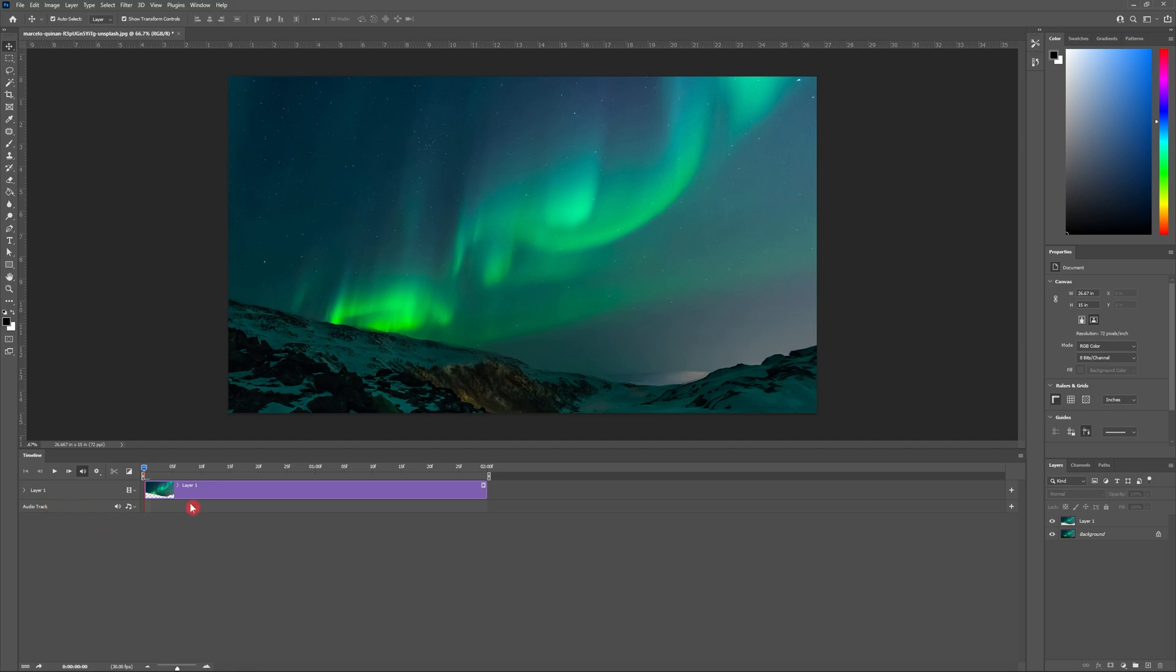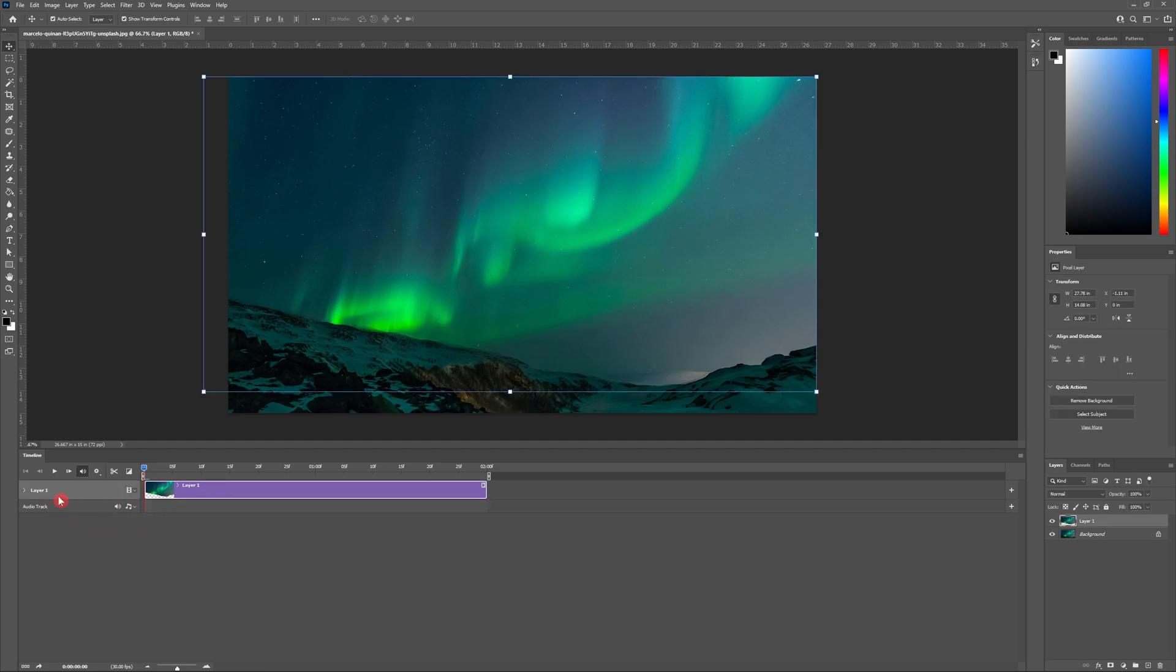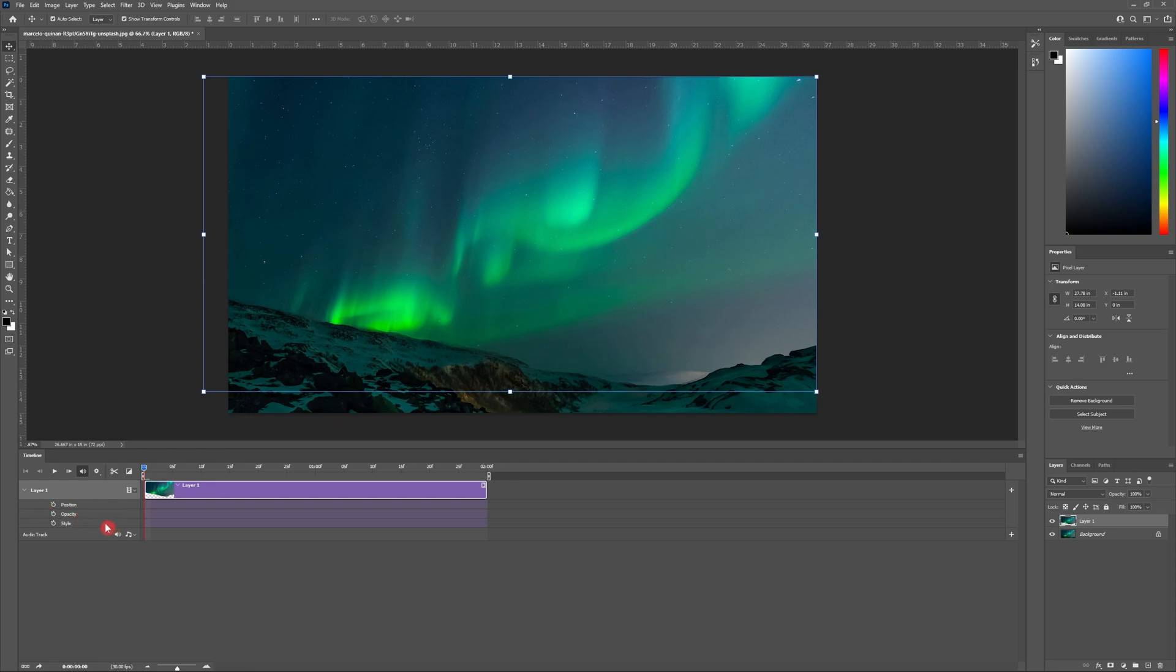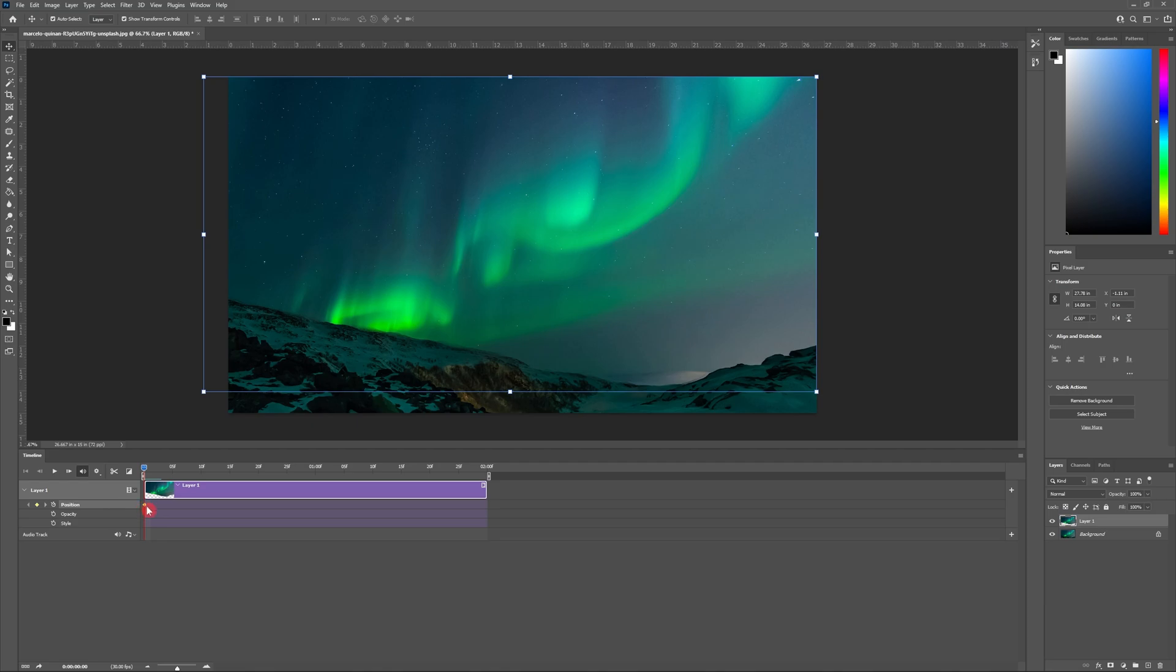Now it's time to create some key frames. I'm going to select my sky layer and hit the drop down menu. You should now be able to see the position, opacity and style settings. To create my first key frame I'm going to make sure that I'm at the beginning of my video and I'm going to hit the stop clock next to position. You should now see a gold diamond on your timeline showing your first key frame.